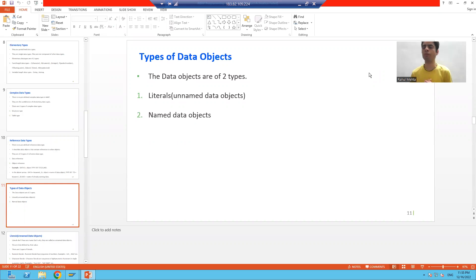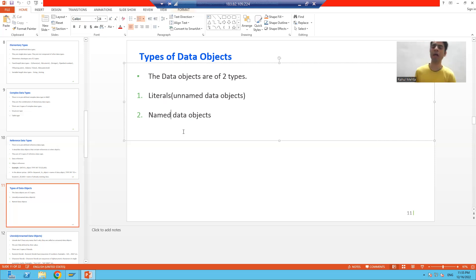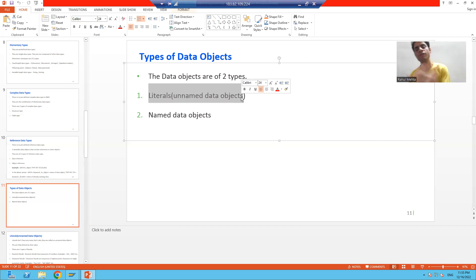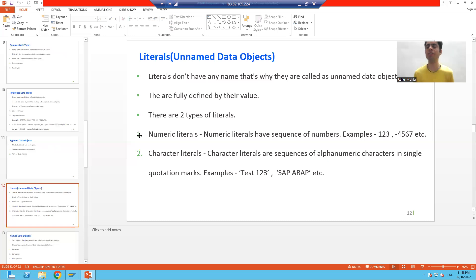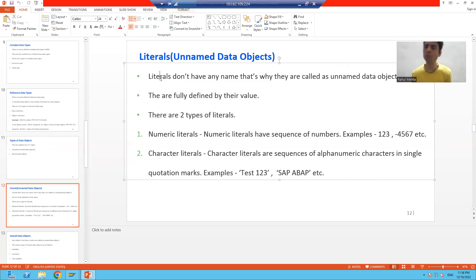We have two types of data objects. The first one is literals and the second one is named data objects. Literals are also called unnamed data objects. So if someone says unnamed data object, you can understand they are talking about literals.